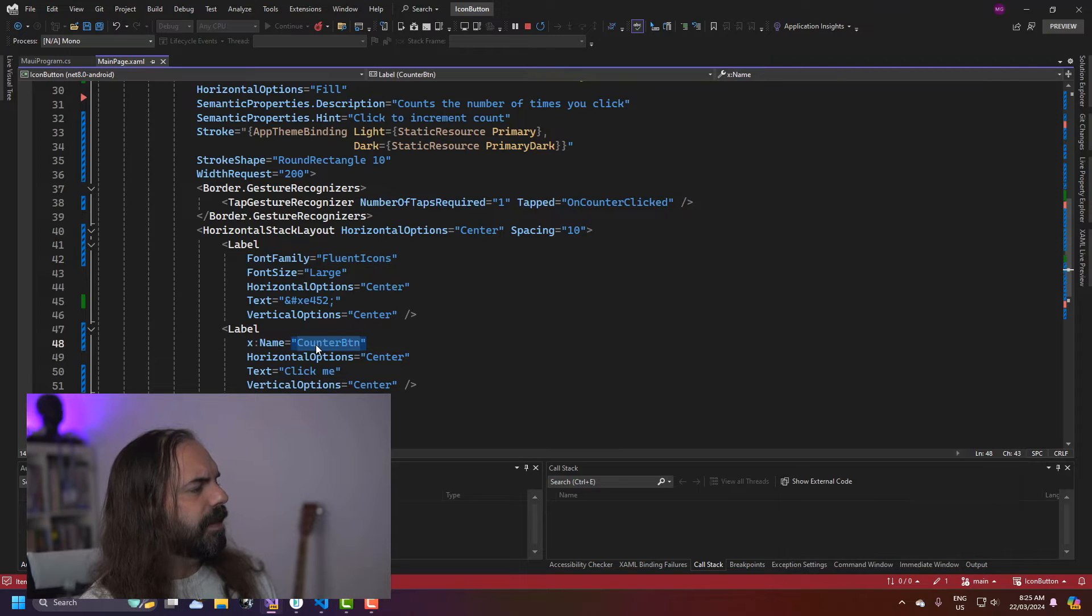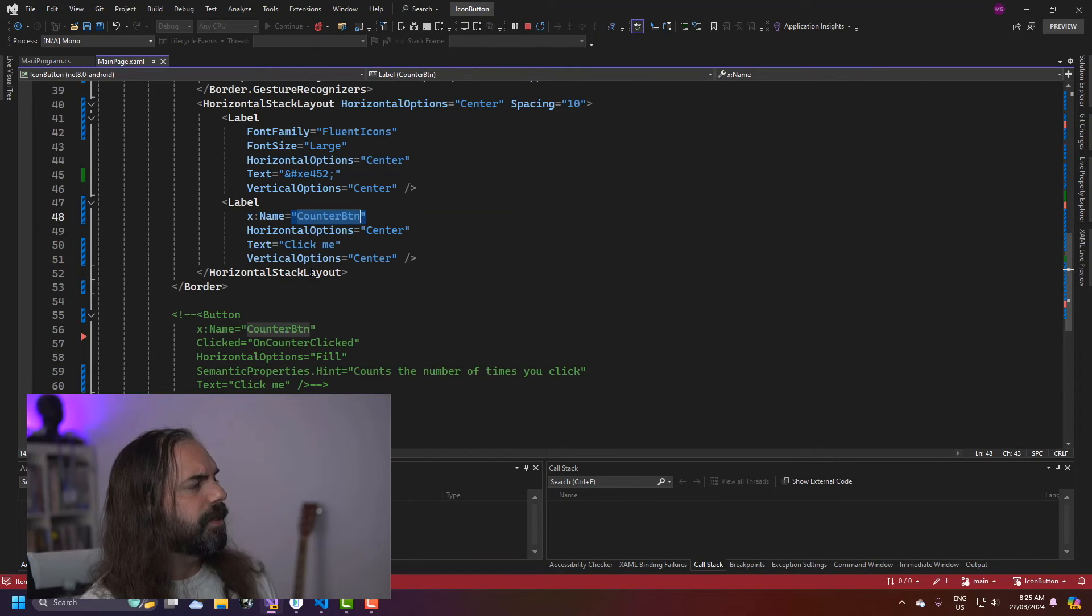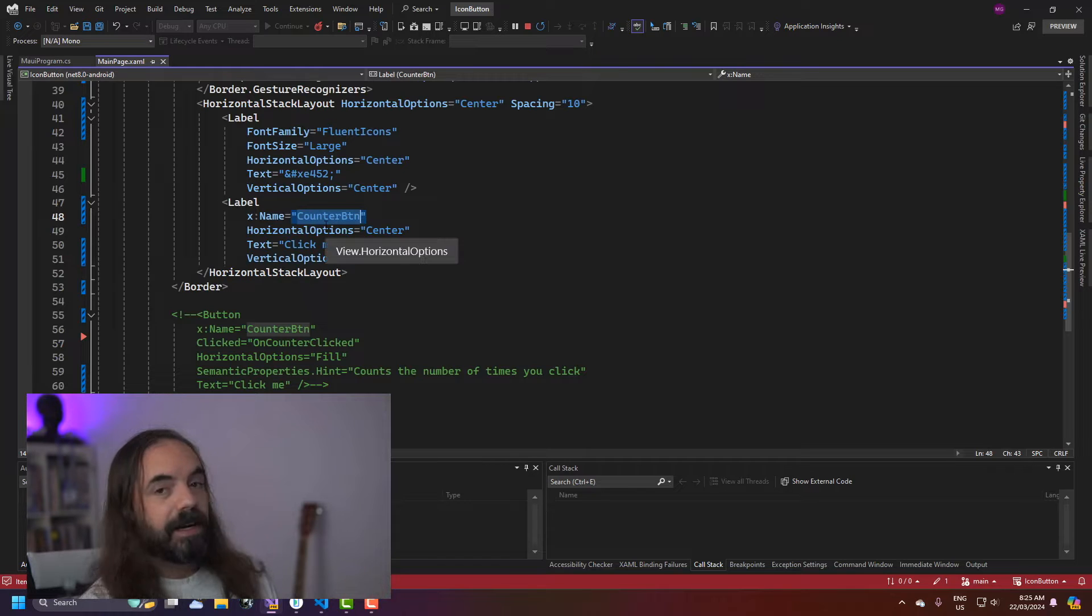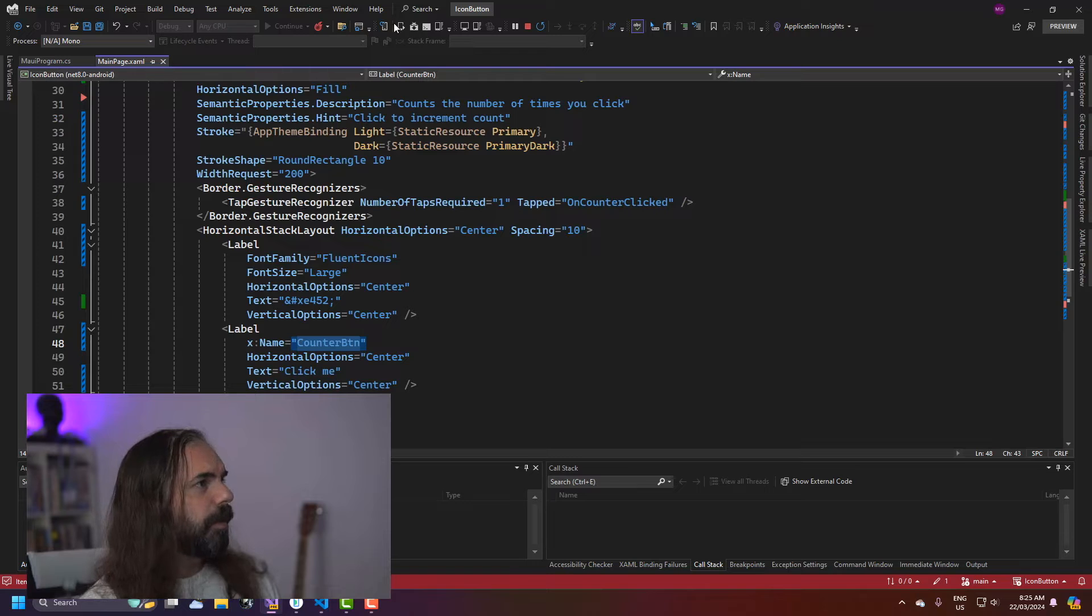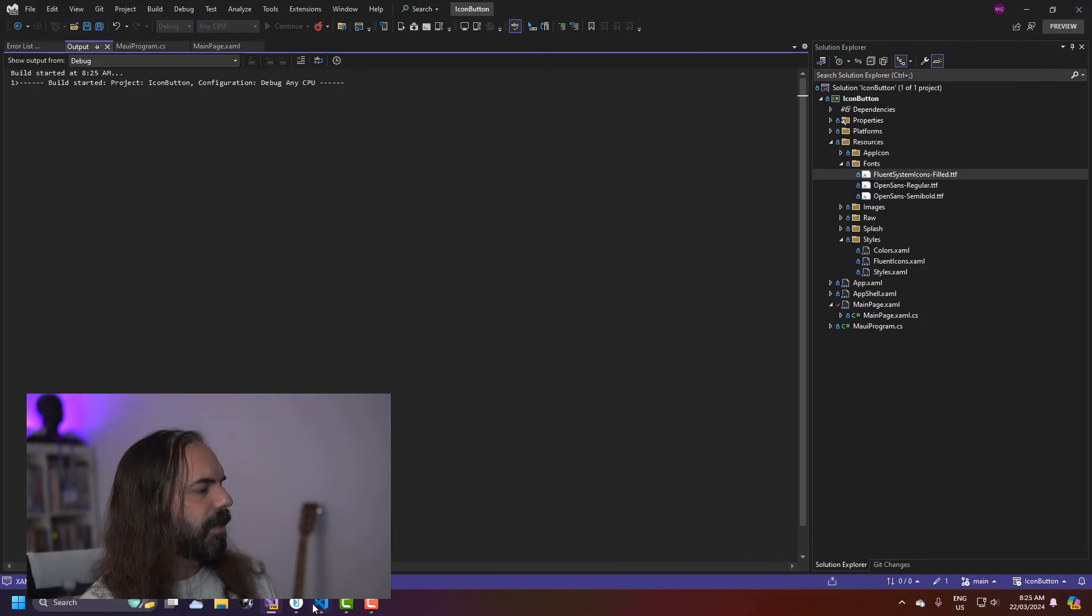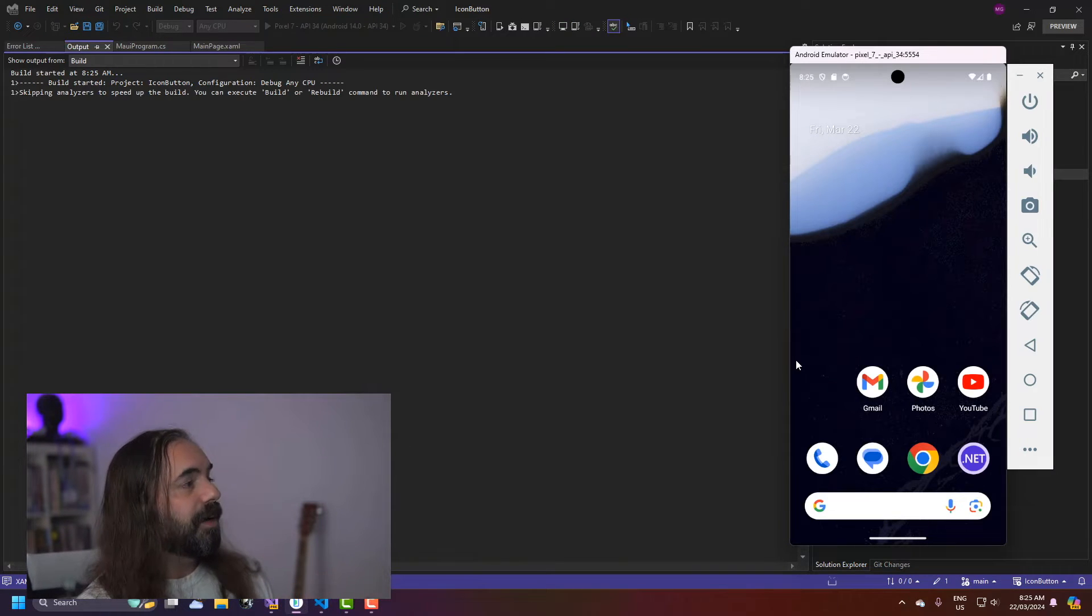You can see that I've given it the counter button name here same as the button so that that event handler will trigger an update on that text property there. It's not working. This is probably a hot reload issue so let's just restart it and make sure that it works before I then go and show you the easy way.